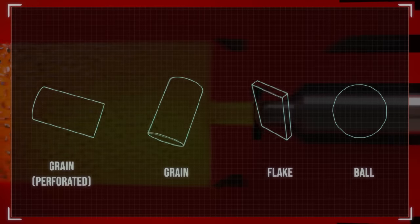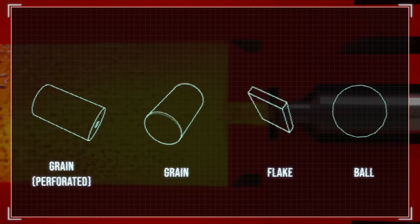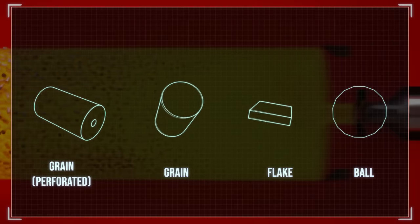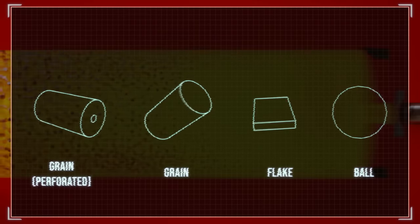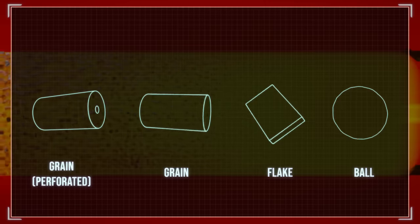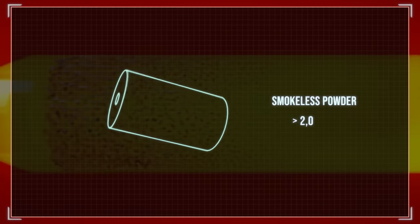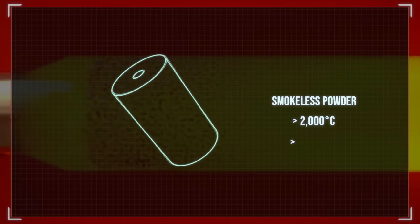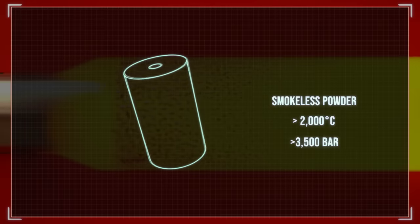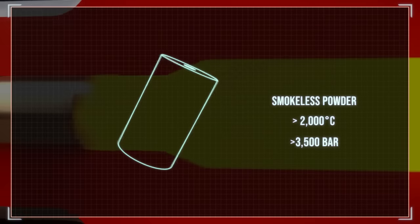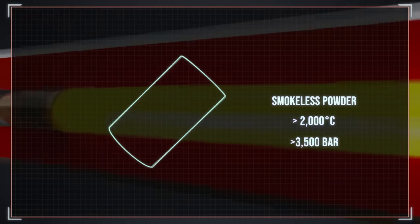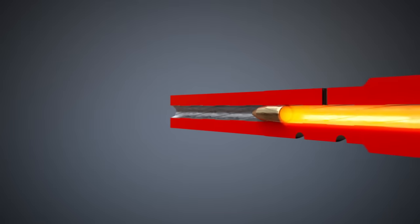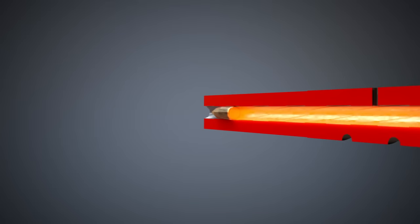The propellant is available in different shapes and mixtures. It is usually smokeless powder that reaches temperatures above 2,000 degrees Celsius. The pressure in the case pushes the bullet out of the case through the barrel to the target with a velocity of around 1 km per second.